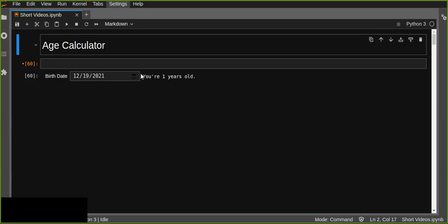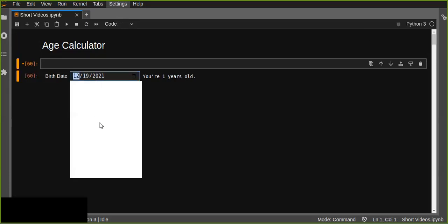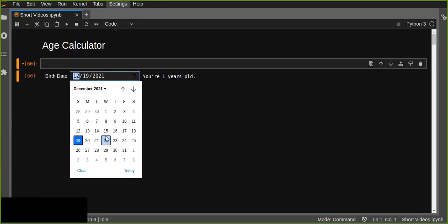For example, let me show you this date picker. This date picker is created using IPyWidgets on Jupyter Notebook, and you can pick a date of birth from the date picker and just calculate the age by subtracting from today's date.